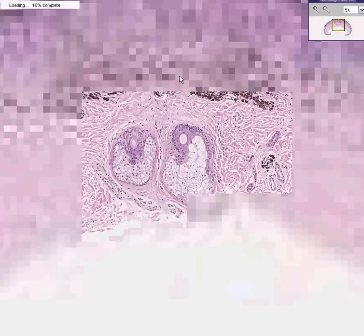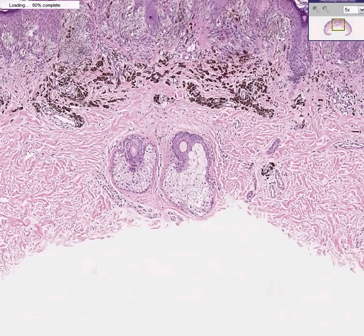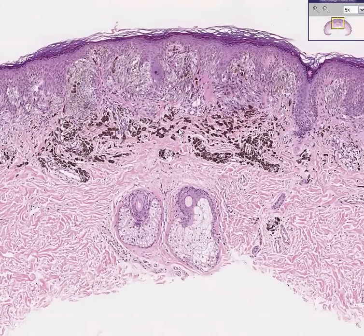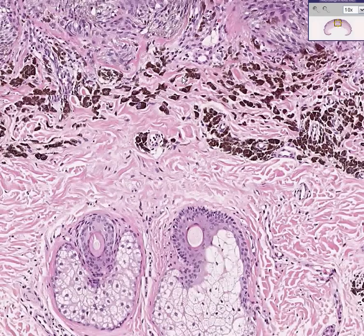We know already that this is some type of melanocytic tumor. Melanocytic tumors are by definition called nevi, which is the plural of nevus. Sometimes melanocytic tumors, when they are abundantly pigmented, they look like this. Sometimes when melanocytes are not pigmented, they may look like this.